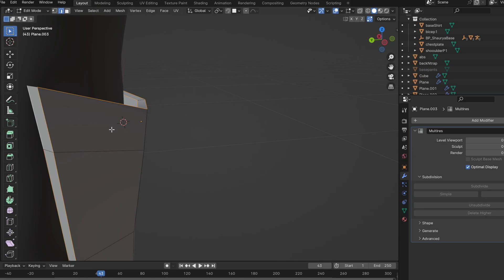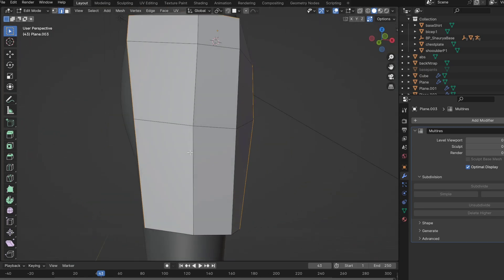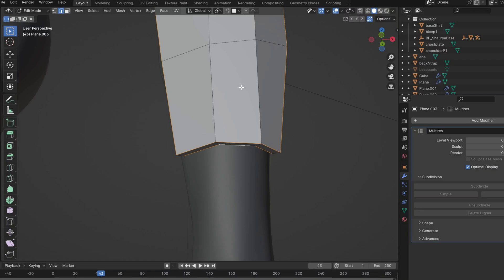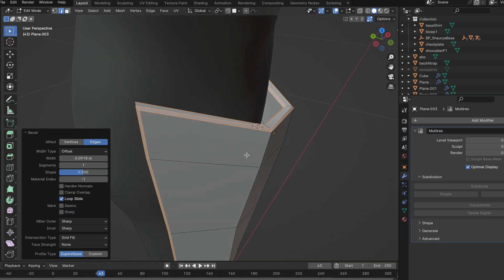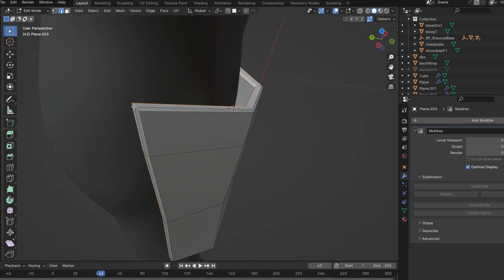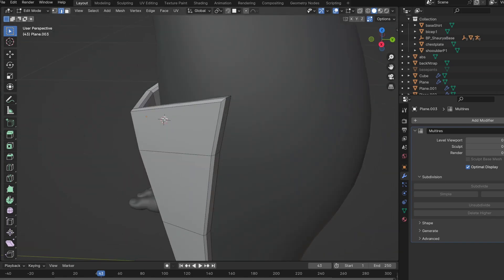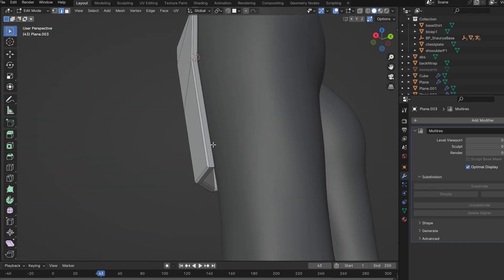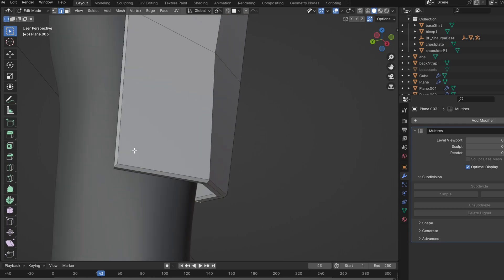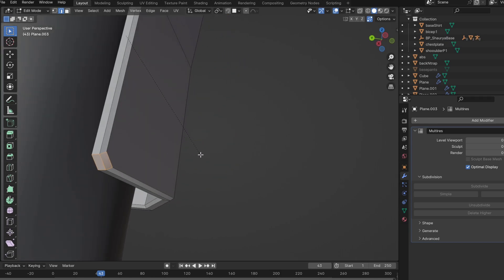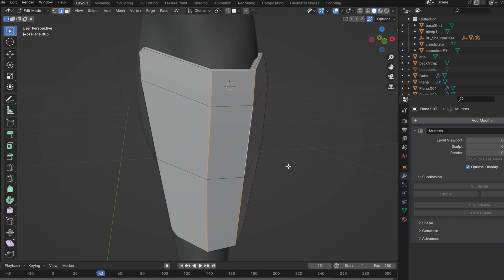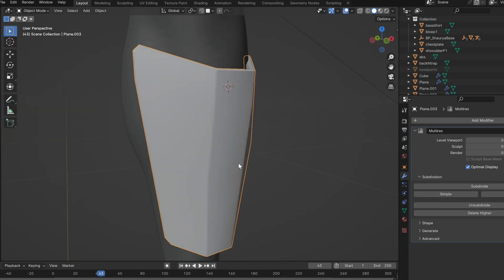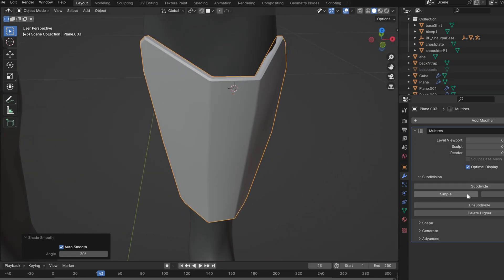When we apply the multi-res modifier, it will smooth out the whole object but also keep edges sharp enough that it looks like a hard surface. If you don't apply any bevel before applying multi-res, the whole model will shrink and look very weird. So for any basic shape you want to maintain, add bevels to those areas — for example, a very minor bevel on the middle part to keep it somewhat blocky.